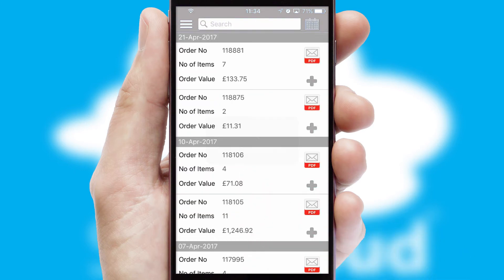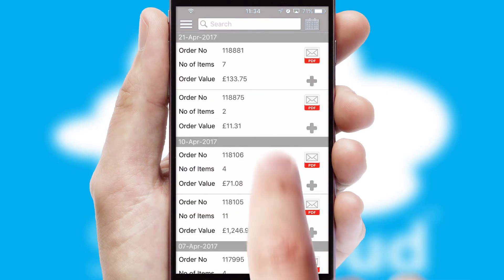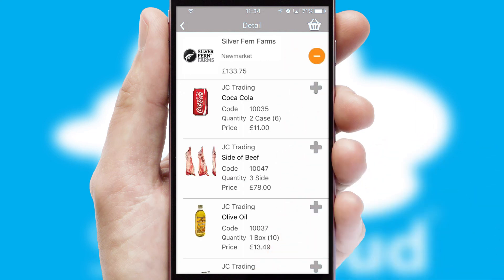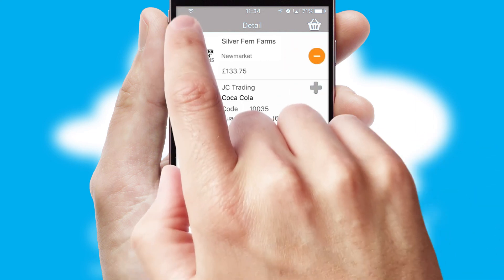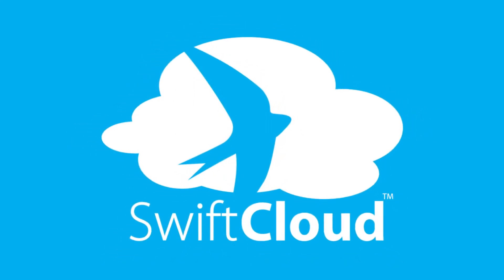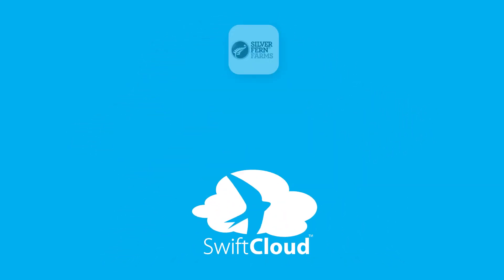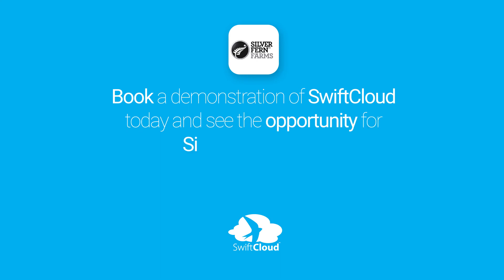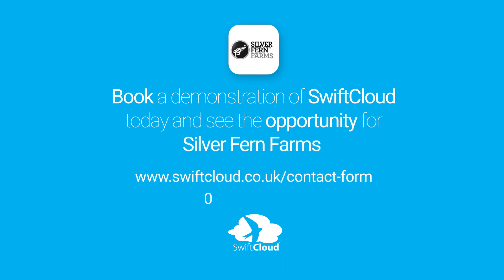A full and complete order history is available in the app and for time-saving purposes, you can even reorder from previous ones. SwiftCloud is a proven platform used by companies with a turnover of 1 billion and can be live for your business in six to ten weeks. So book a demonstration of SwiftCloud today and see the opportunity for your business.